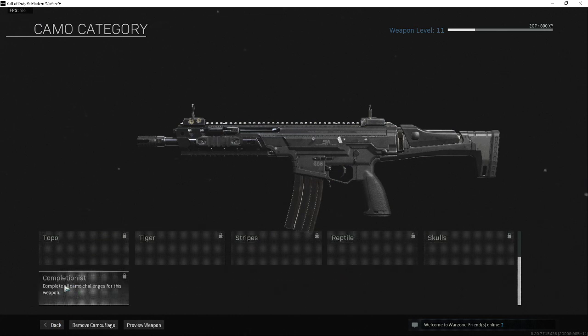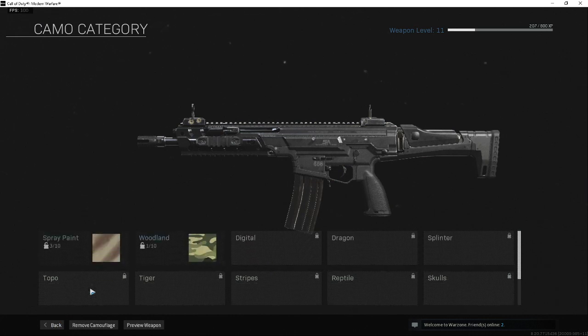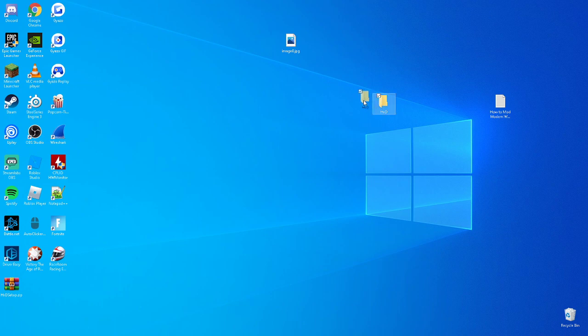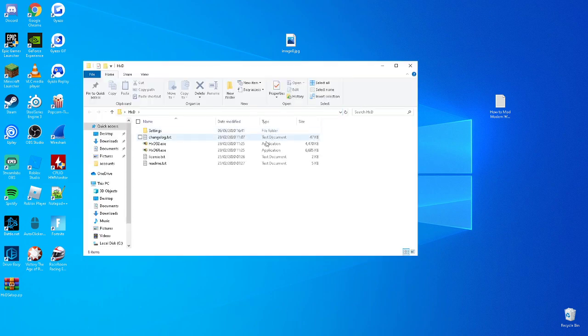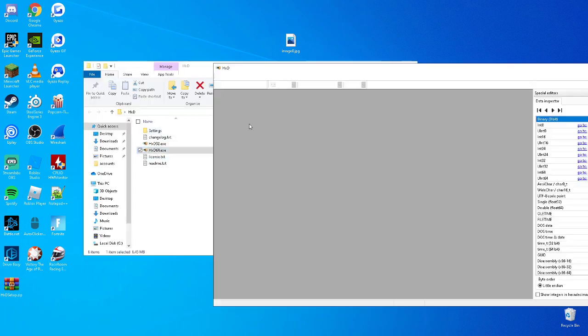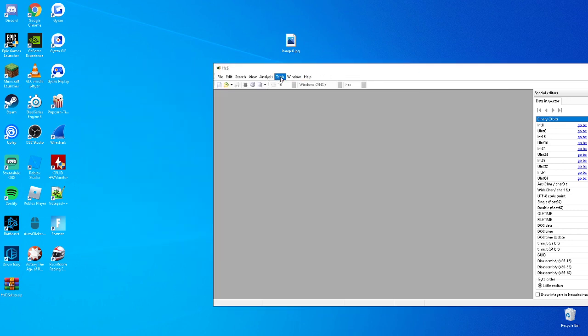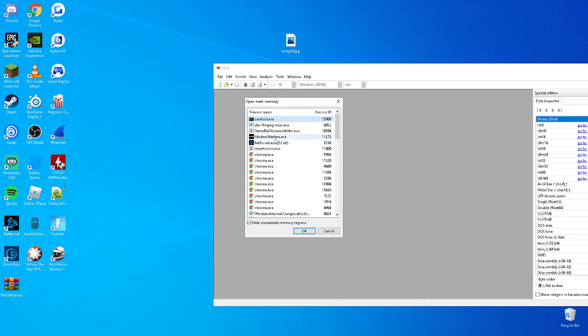You want to minimize your game and download HxD portable. If you don't download the portable version, it'll crash your game whenever you try and load it. Open it and press Tools, Open Main Memory. Make sure you have Modern Warfare running in the background on your PC.